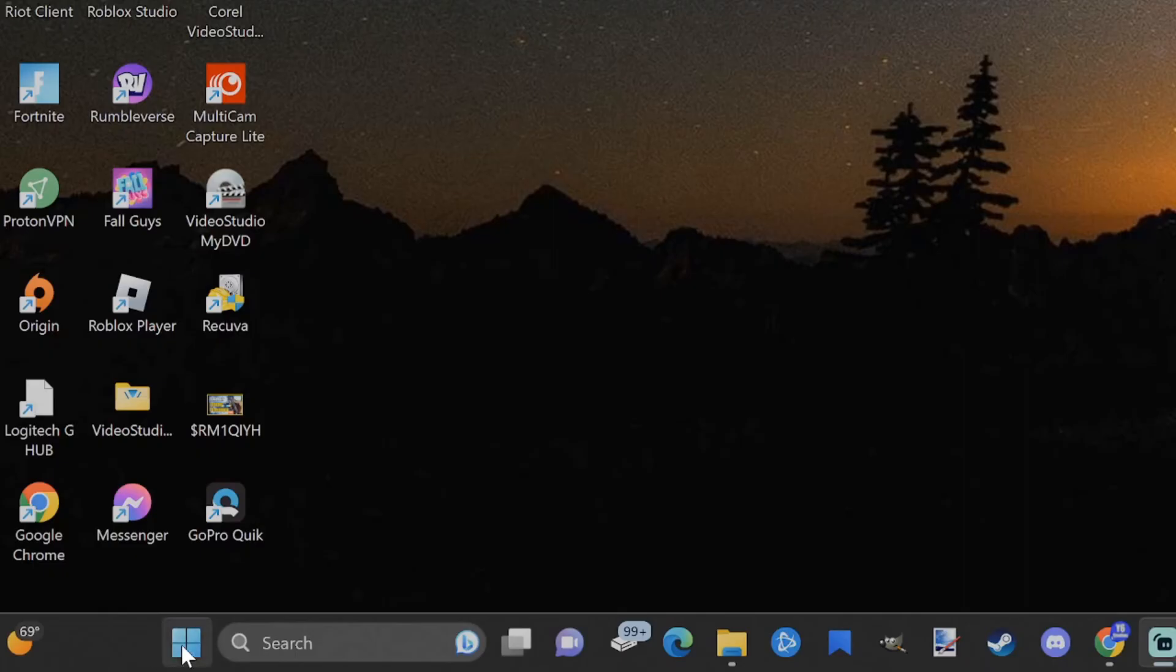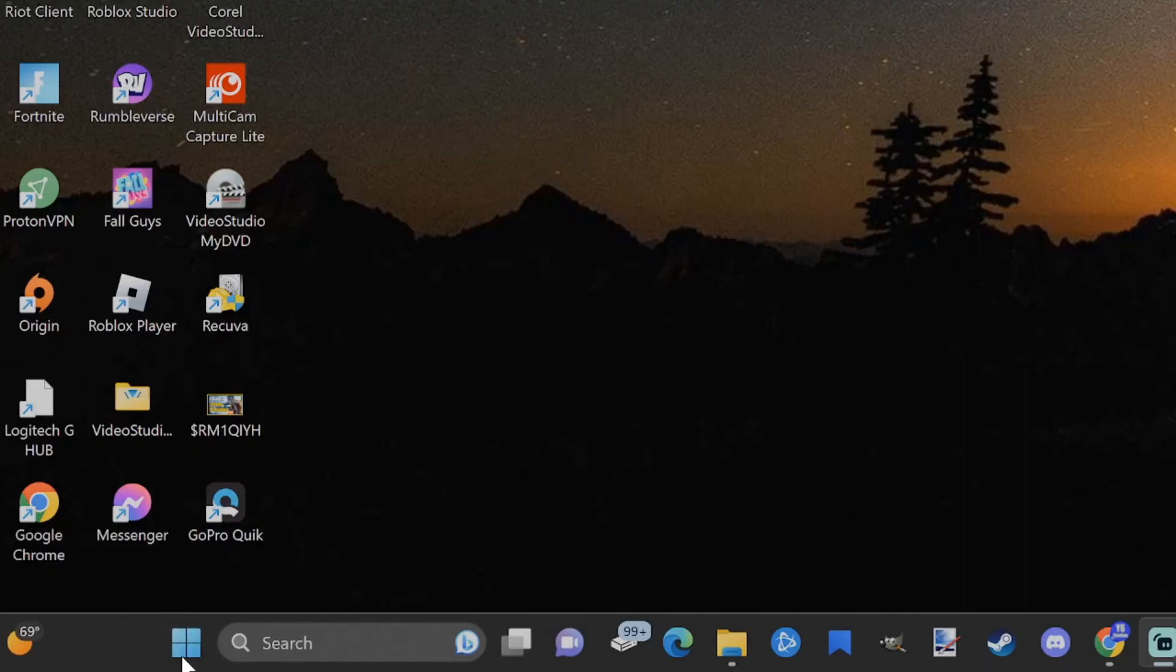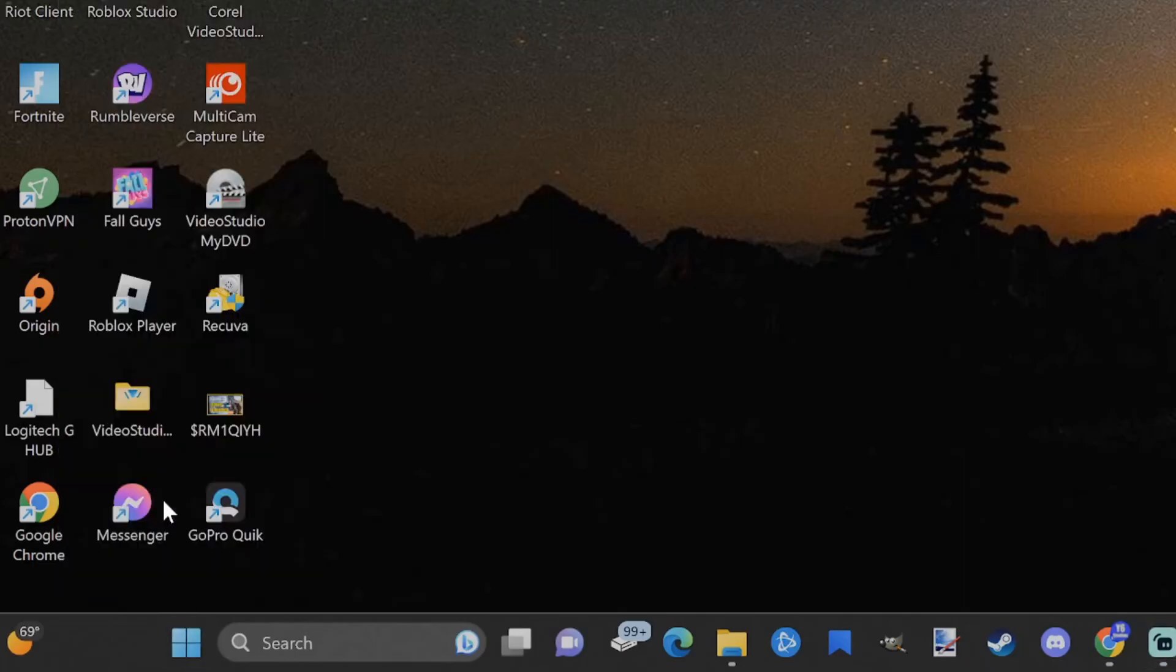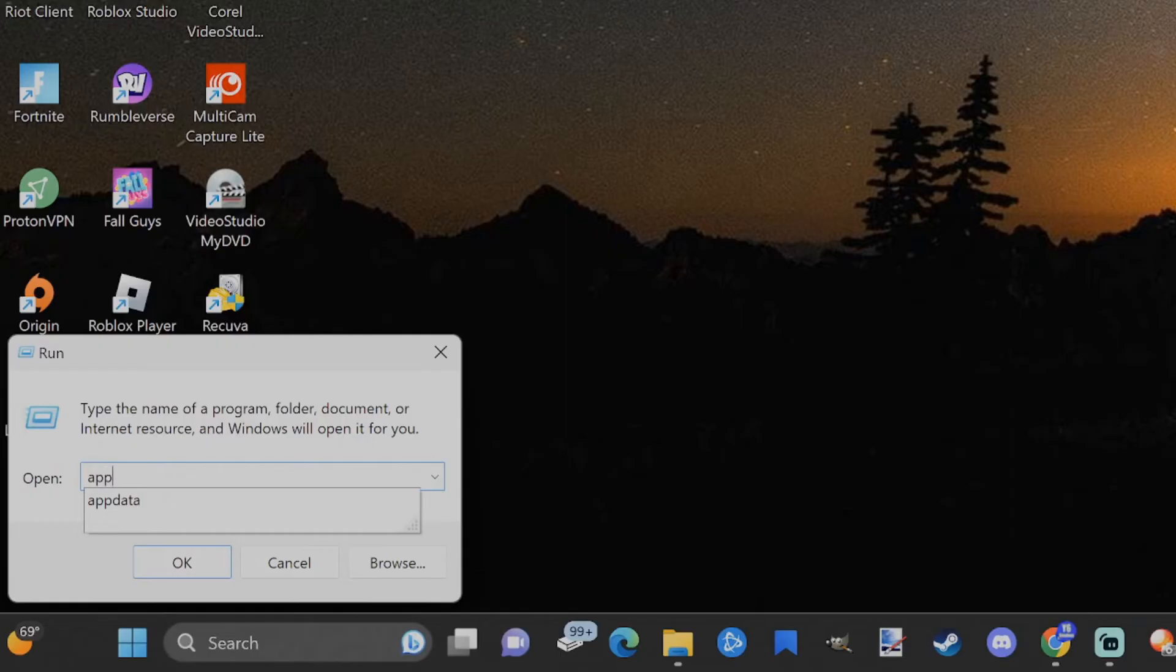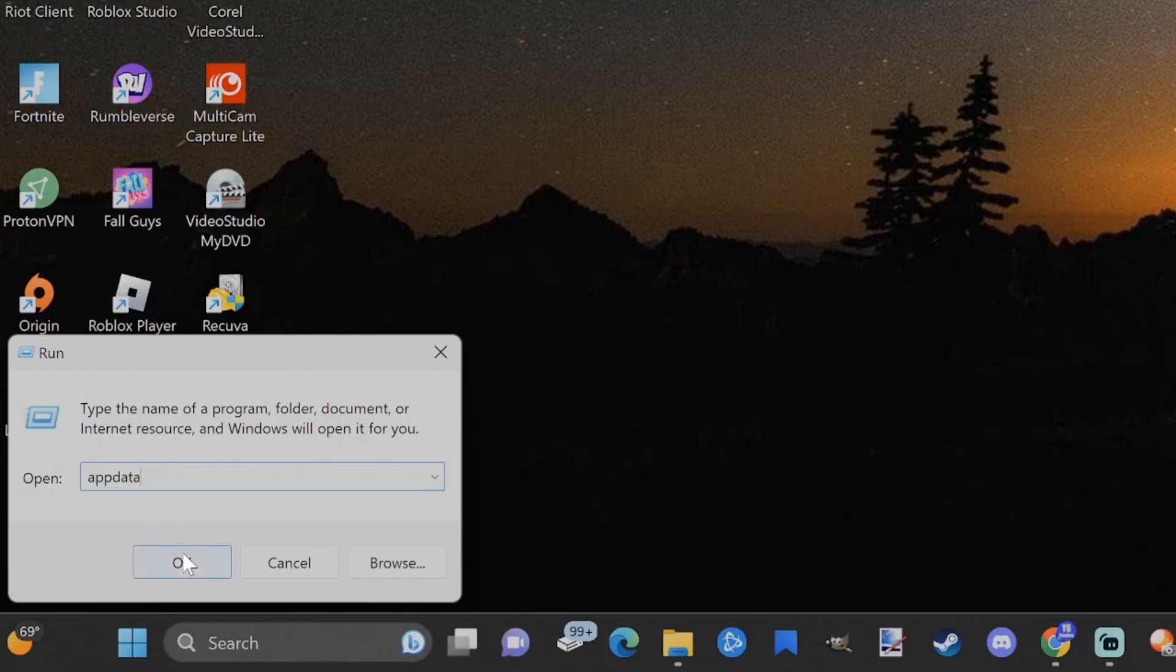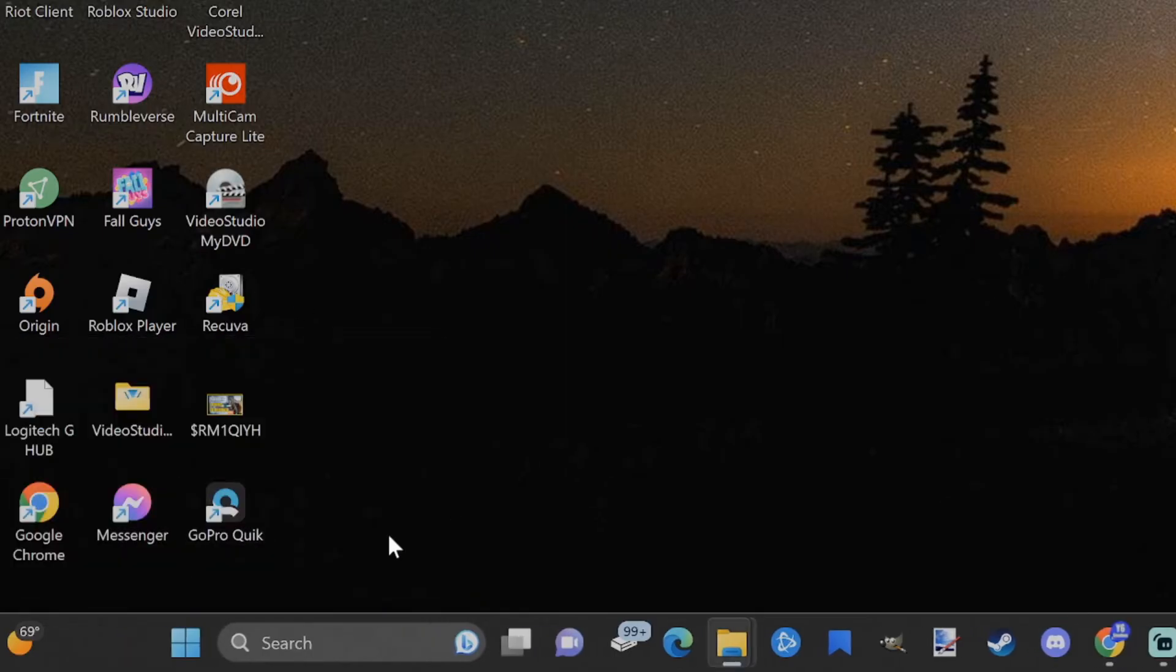The first thing we want to do is go down to the Windows Start button and right-click on it, and then go to where it says Run and type in AppData just like this and go to OK and open up this folder.